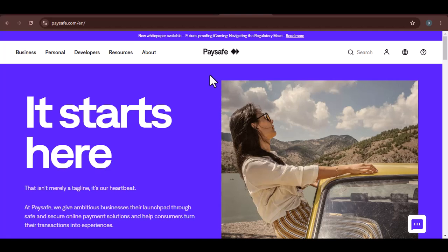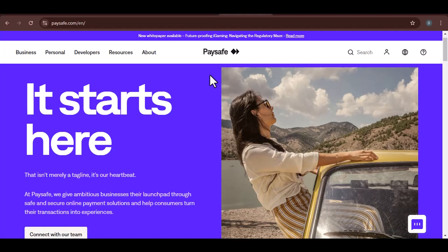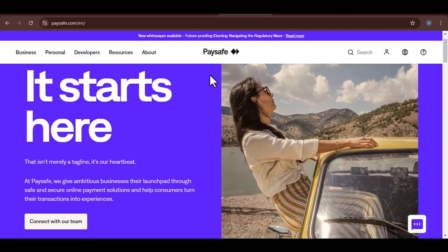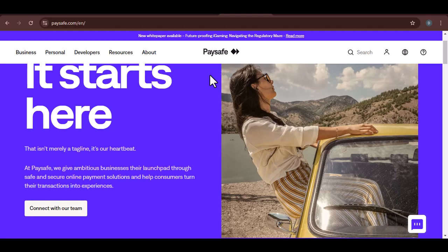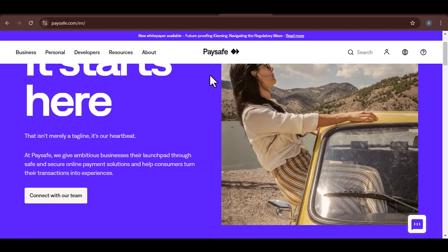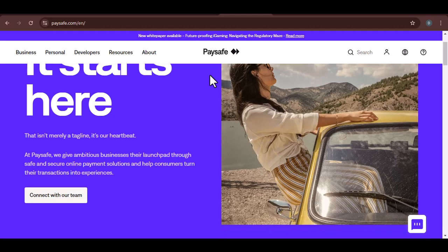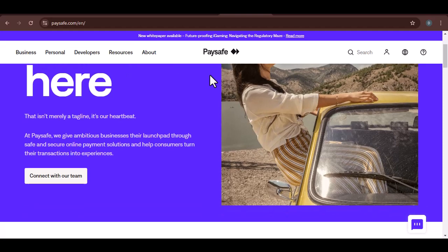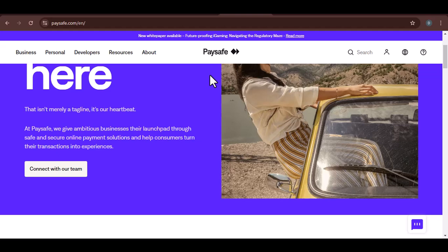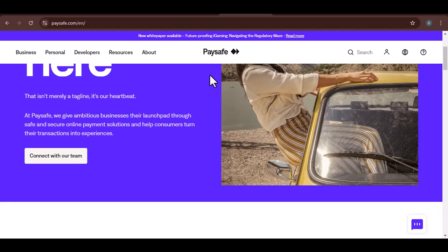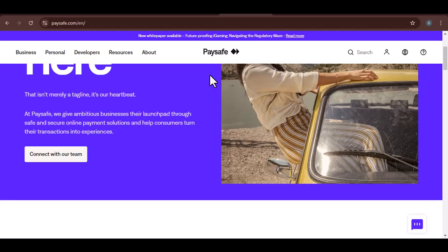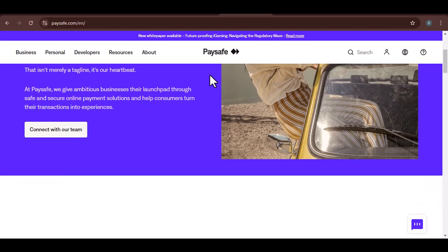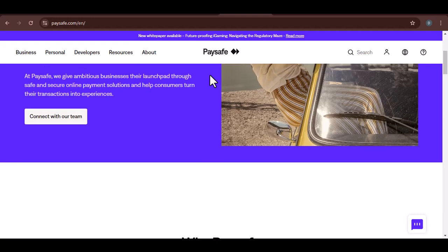Imagine you've just won a massive online gambling jackpot. You're ecstatic, but then reality hits. How do you withdraw your winnings? Many online platforms offer Paysafe as a deposit method, but can you use it to withdraw funds? That's the question we'll be answering today.